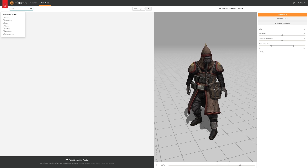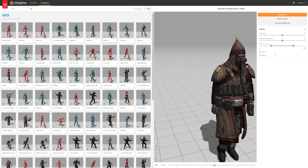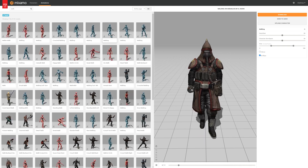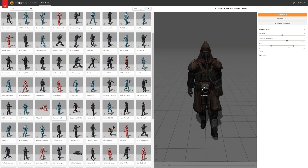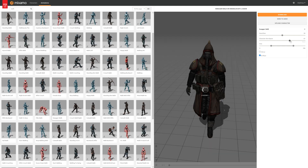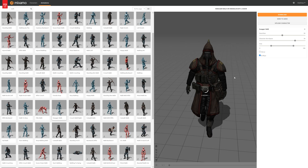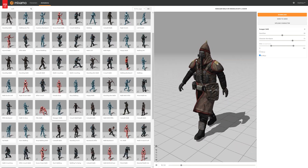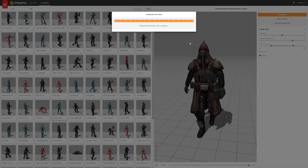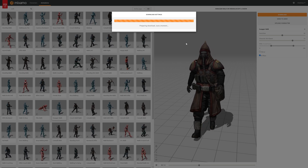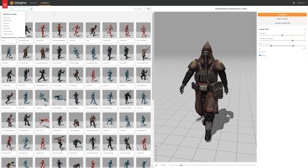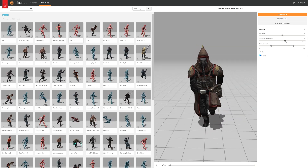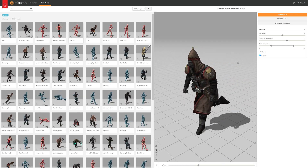Next I want to get a walking animation, so let's search for 'walk'. Make sure to tick 'in place' so it stays in the same place. I think this one looks good — let's increase the character arm space a little bit so he's not clipping through his bag. You don't want to get it too far as it doesn't look great, but I think this animation looks pretty good. So let's download this — same settings as before.